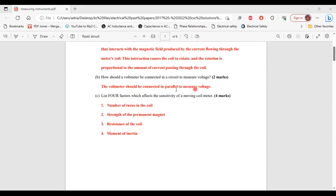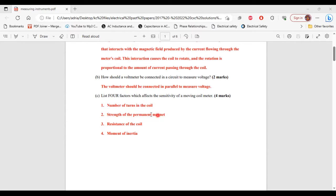Part C says: list four factors which affect the sensitivity of a moving coil meter. The four factors are: number of turns in the coil, the strength of the permanent magnet, the resistance of the coil, and moment of inertia.